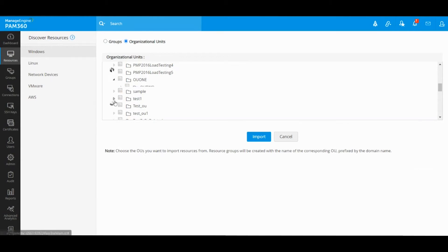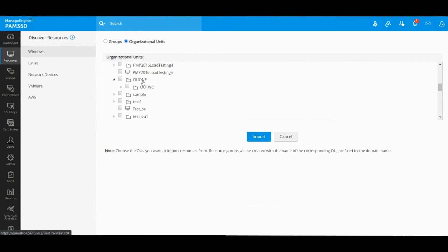However, if you choose a main OU that has multiple sub-OUs but no machines present directly inside that main OU, it will ignore the sub-OUs. So if you only select the main OU, it will ignore any sub-OUs present underneath unless they are explicitly selected. Just remember to choose all the sub-OUs that you would like to onboard and import.